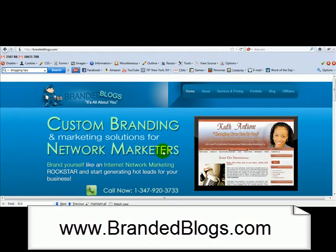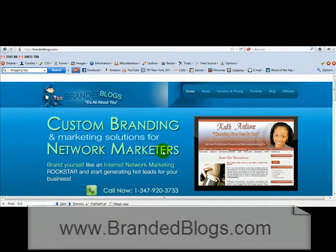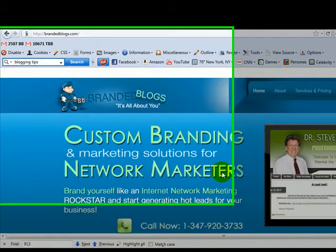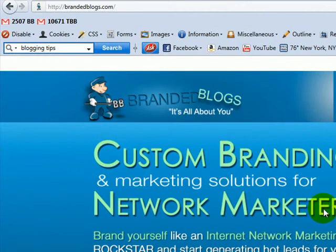Hello friends, this is Lisa from Branded Blogs. In this video I'm going to show you how to get rid of that silly little number in your domain name when you're creating pages.